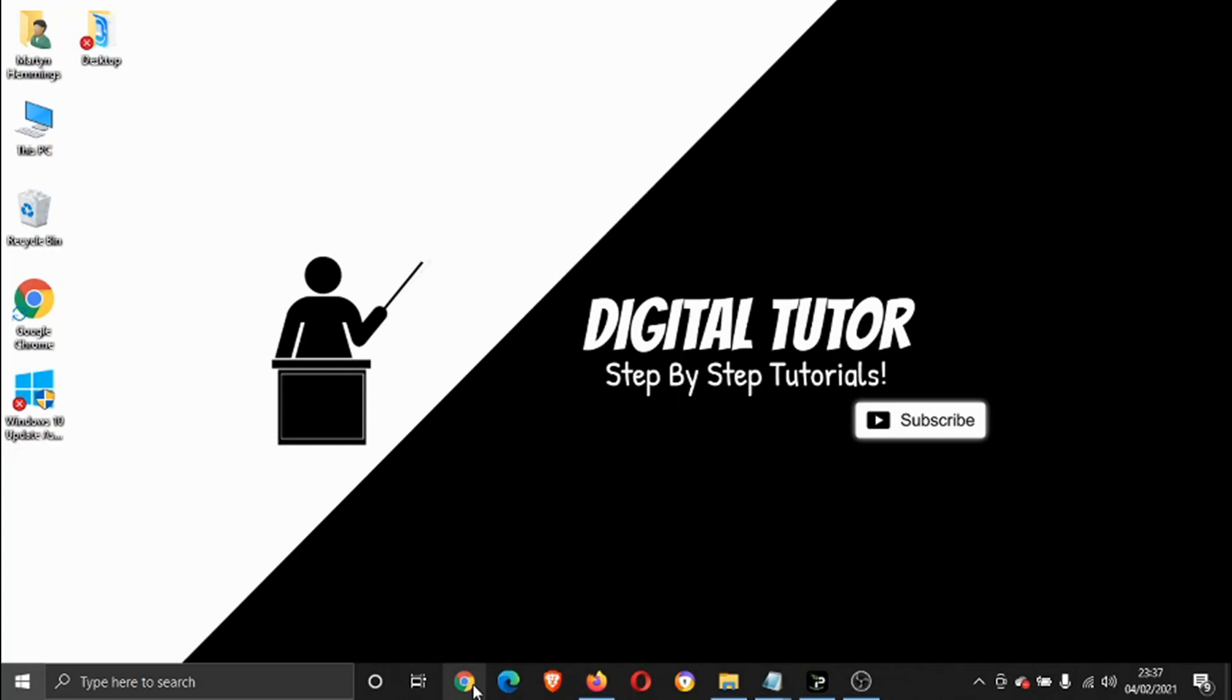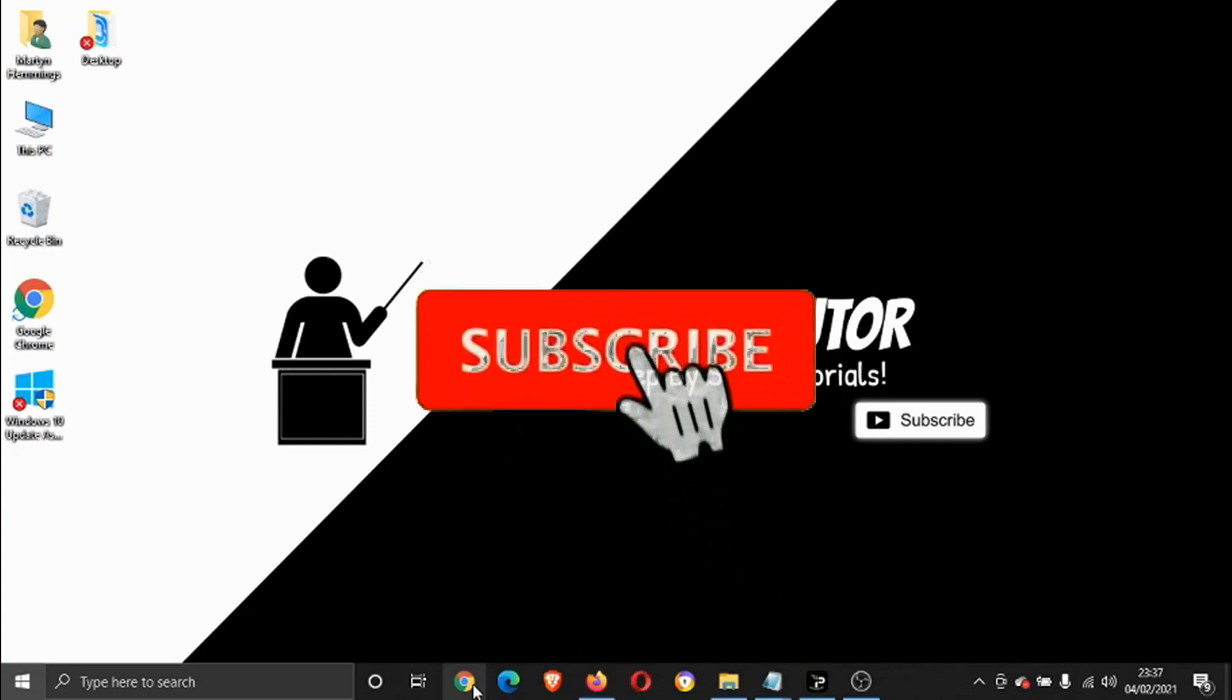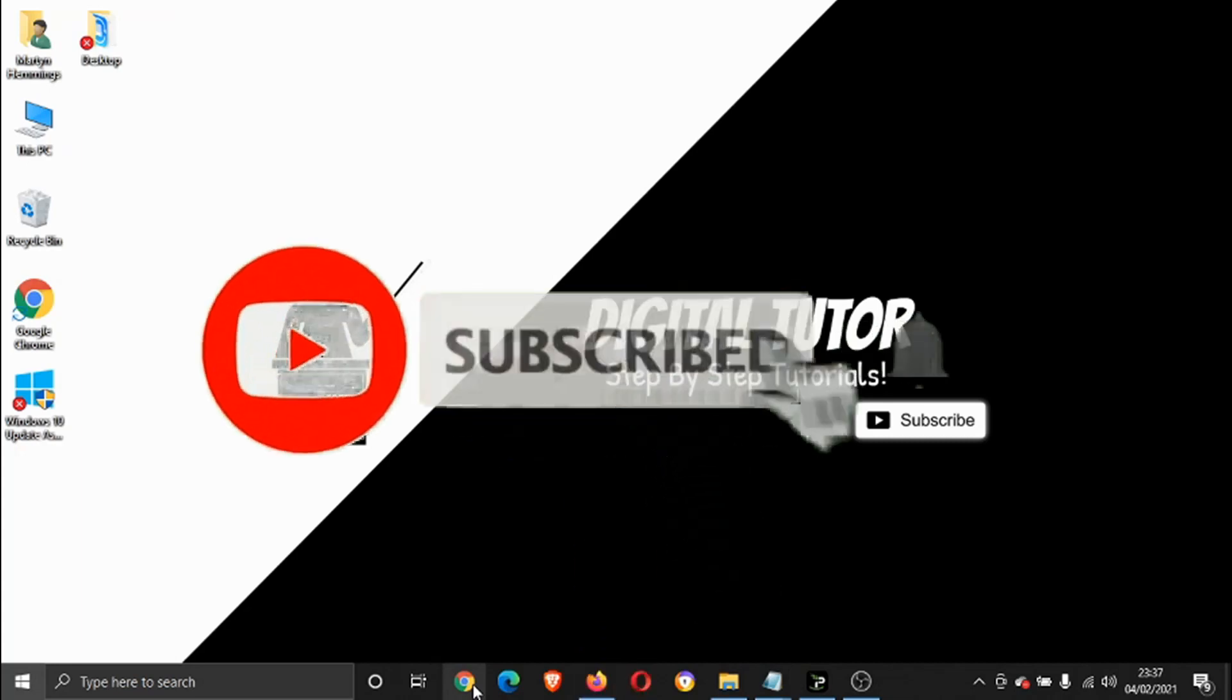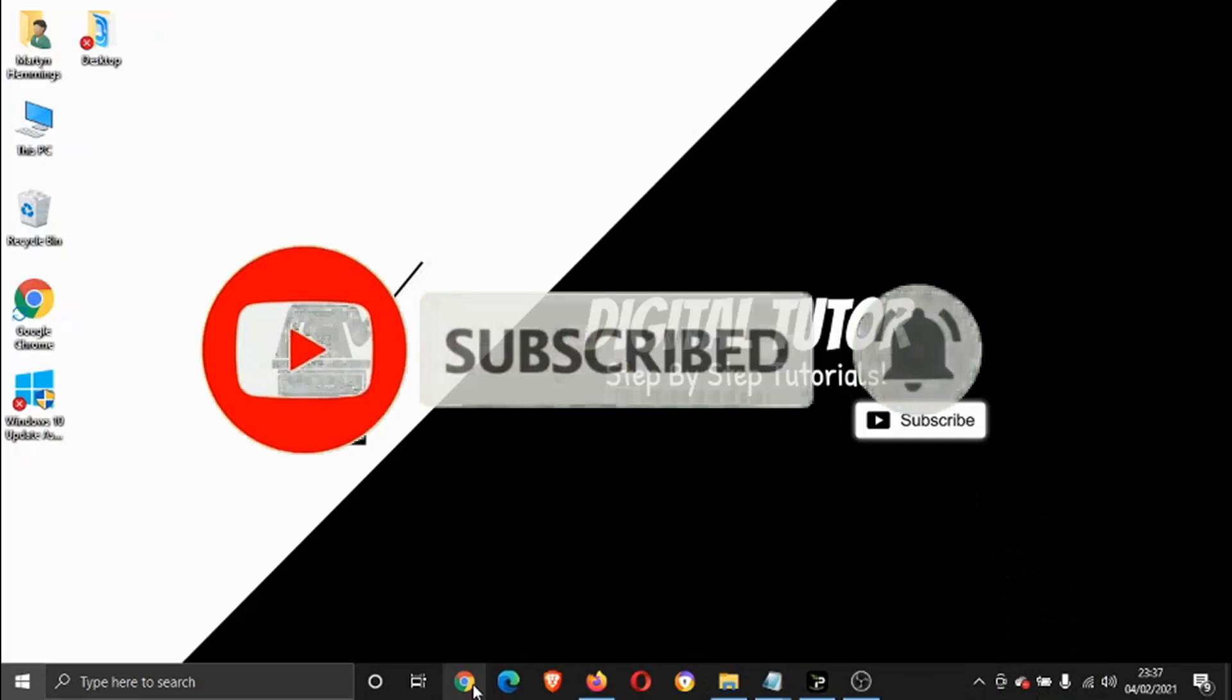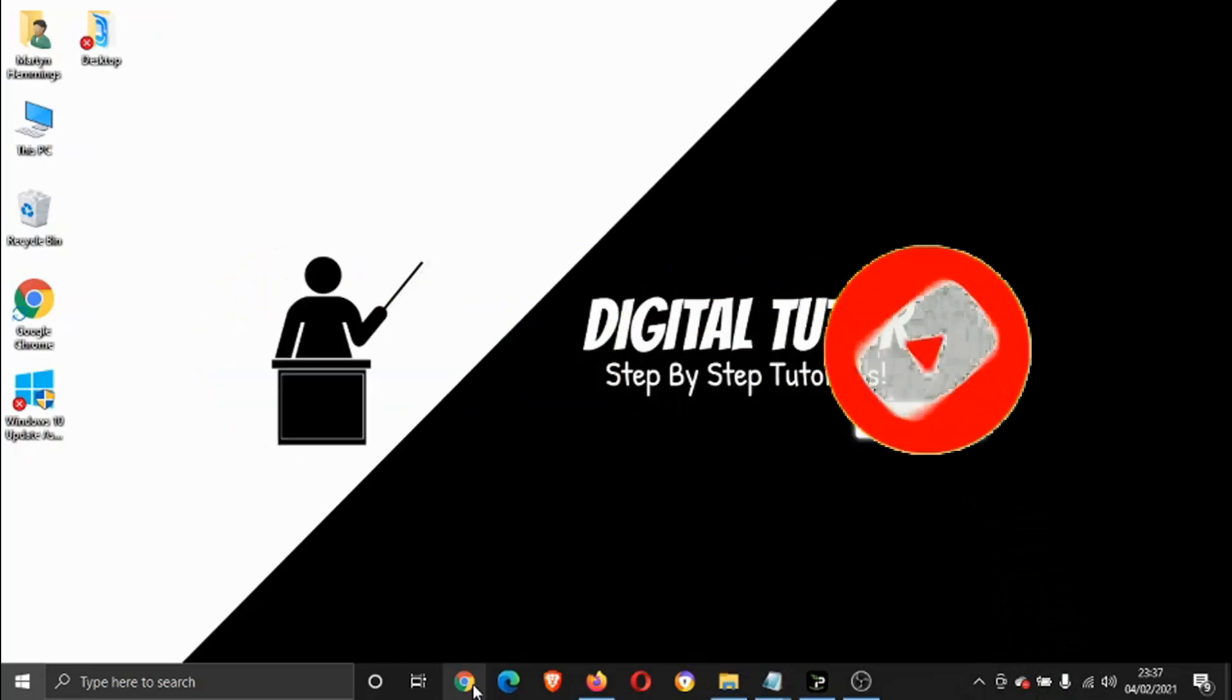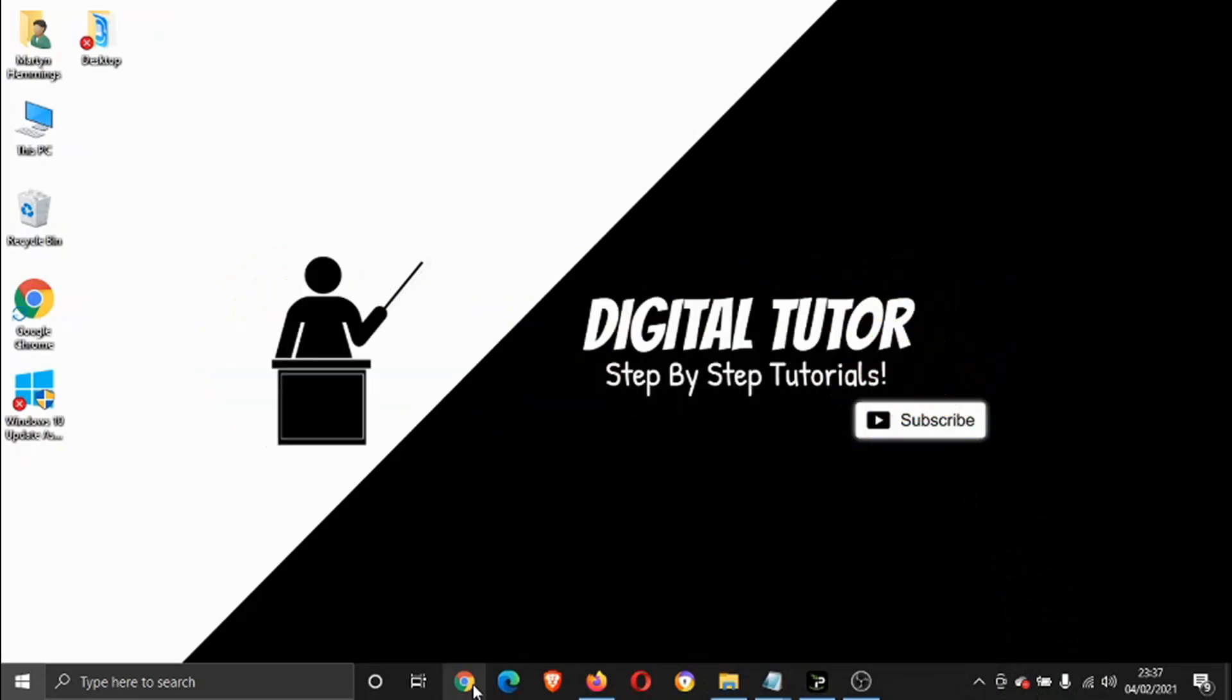If you find this video helpful, leave a like and drop a comment below. And also don't forget to subscribe to the channel for more tutorials, how-tos, and tips and tricks for everything tech and digital related. So let's get going.